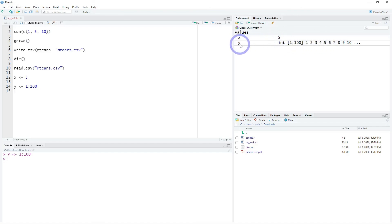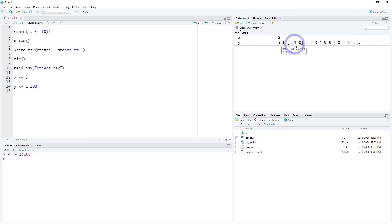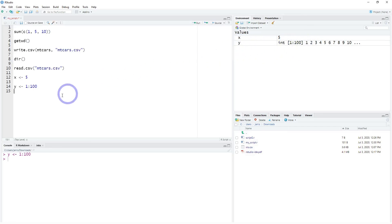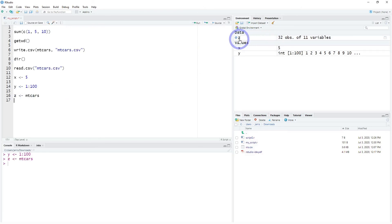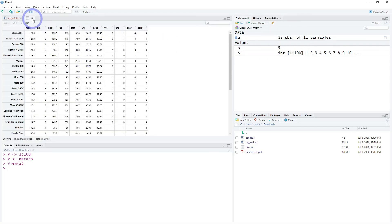Object Y shows us what kind of values — or the class — they are (in this case integers), and shows us the length, meaning how many elements exist inside. Since we did 1 through 100, there are 100 different elements in this vector. If we save actual tabular data — for example mtcars into object Z — it's classified as data: 32 observations and 11 variables, and we can even click on it to get an interactive preview.